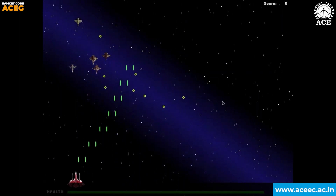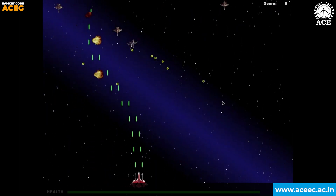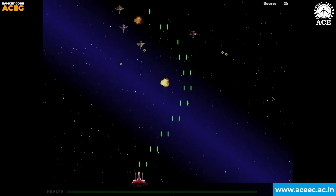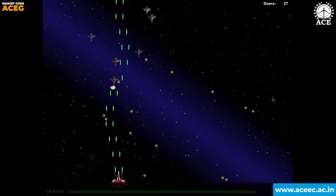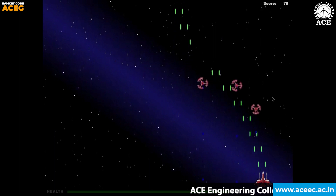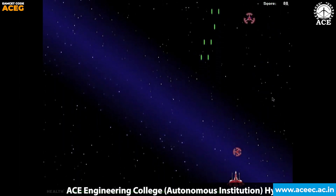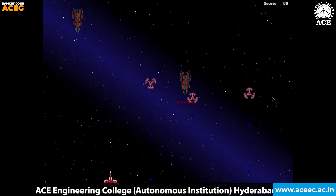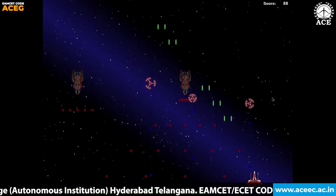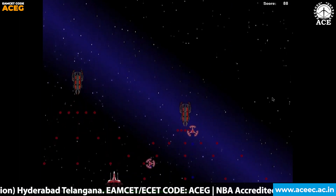Here you can see the user is attacking the asteroids and the asteroids are attacking the user. The health bar decreases as the asteroids fire bullets at the user. As you play the game, the score increases. There are multiple types of asteroids — as you can see, two types of asteroids are approaching the user and decreasing the health bar.